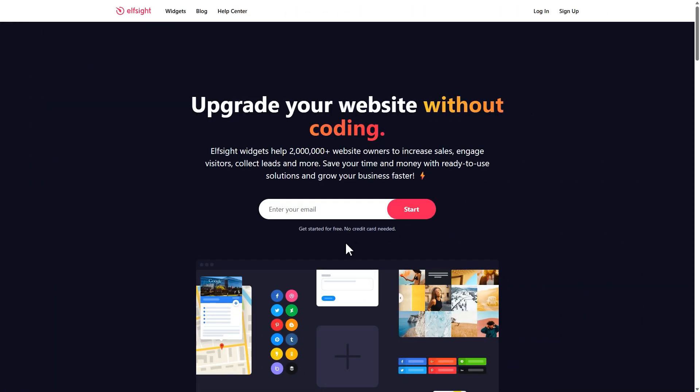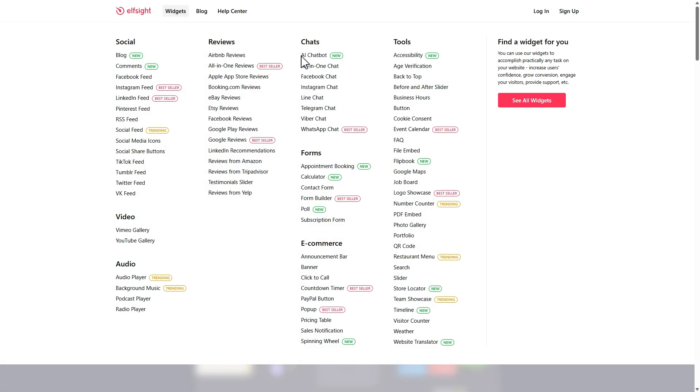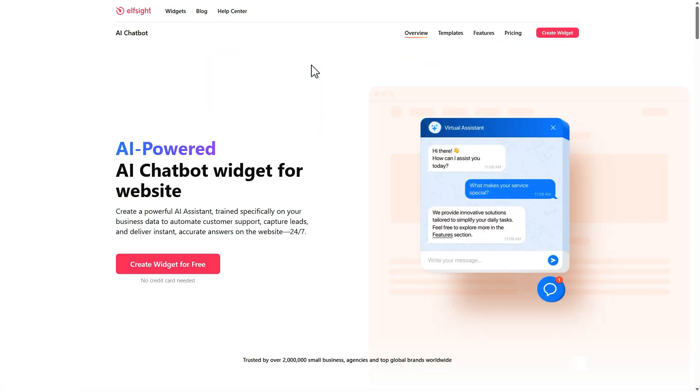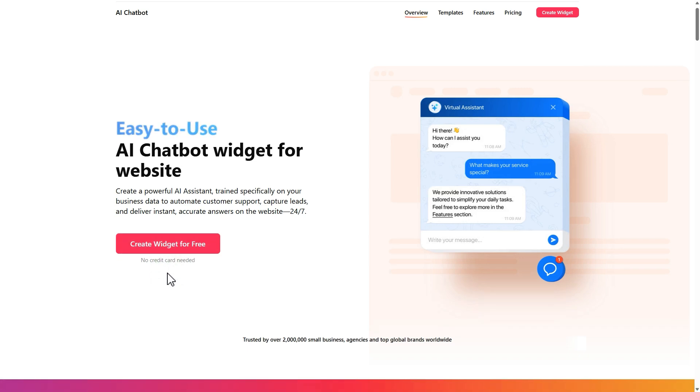Go to Elfsight.com and open the widgets menu. Find the AI chatbot. Then click create widget to open the live editor.